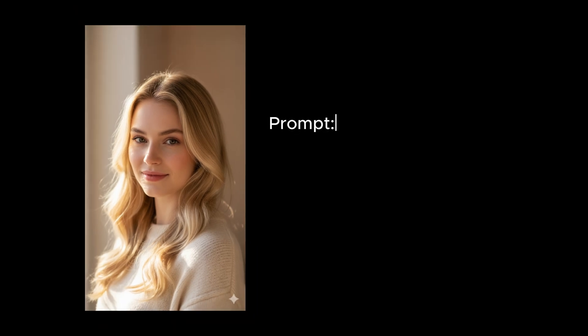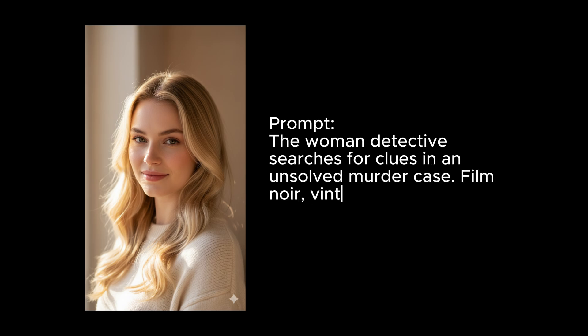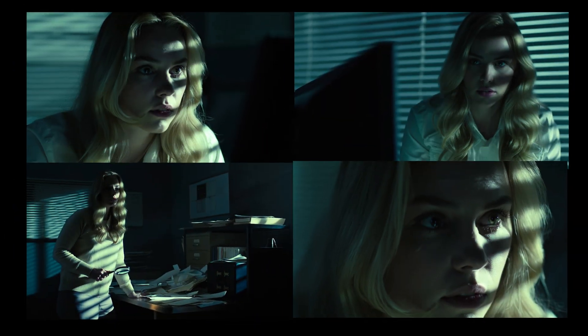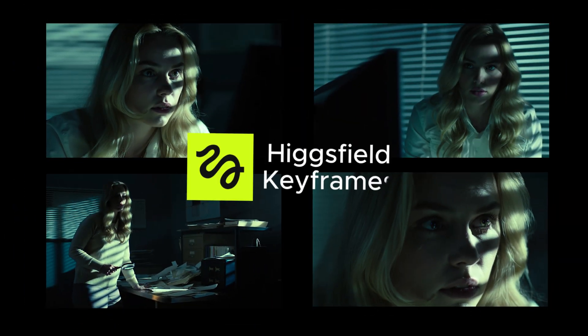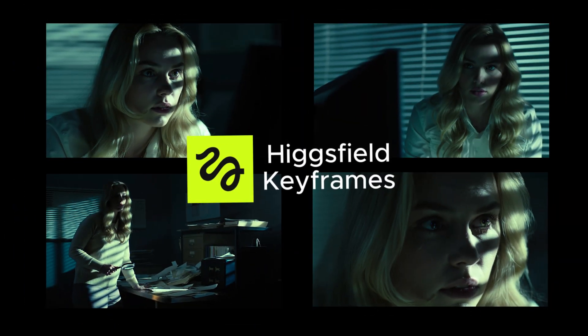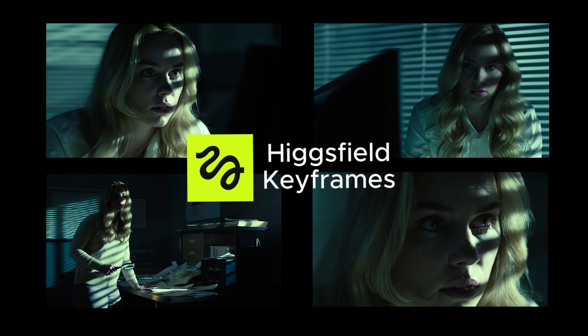What if I told you that you could direct an entire cinematic story just from one image and a single prompt? Sounds impossible, right? Well, meet Higgs Field Keyframes, the new AI tool that's literally changing how creators tell stories.